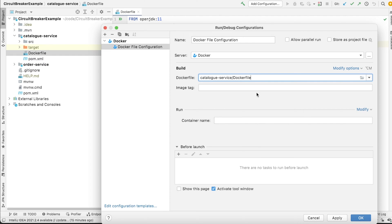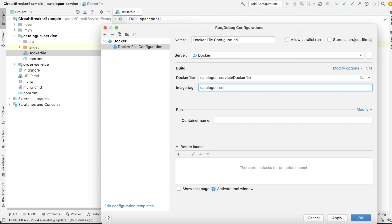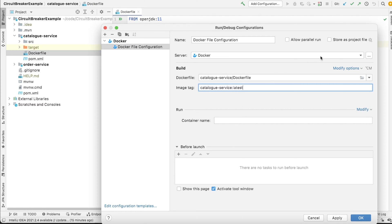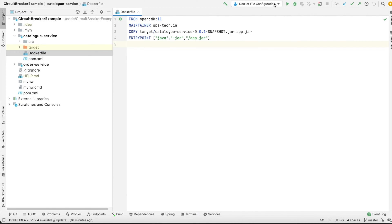We need to locate our Docker file, so in the catalog service we select it. We can give whatever tag we like — for example, we are giving 'catalog-service' as the name and 'latest' as the tag. So this is the located Docker file, this is the configuration name, and we have given a name and tag of our choice.